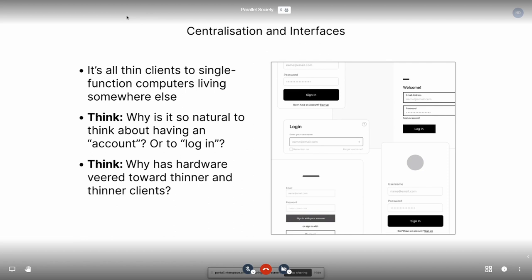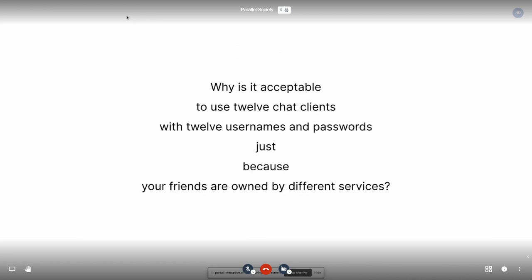They want you to just pay a buck a month, get your 50 gigs of shared space, and get a whole bunch of thin clients that tether you to that company. However, why is it acceptable that we end up using 12 chat clients with 12 usernames and passwords, just because your friends are owned by different services? Of course, if you ask any major companies, they're going to say it's very easy — all it requires is that everybody in the world use our thing and we'll solve the problem.